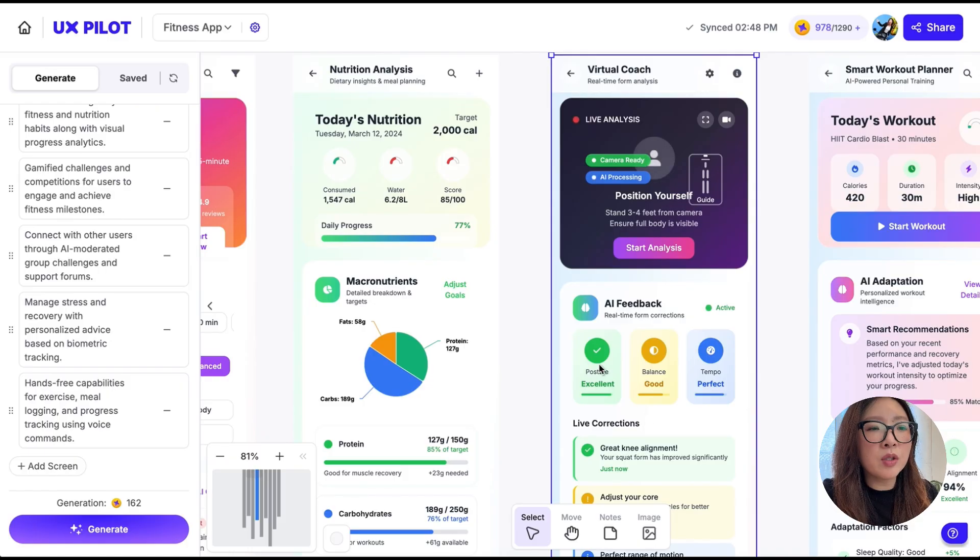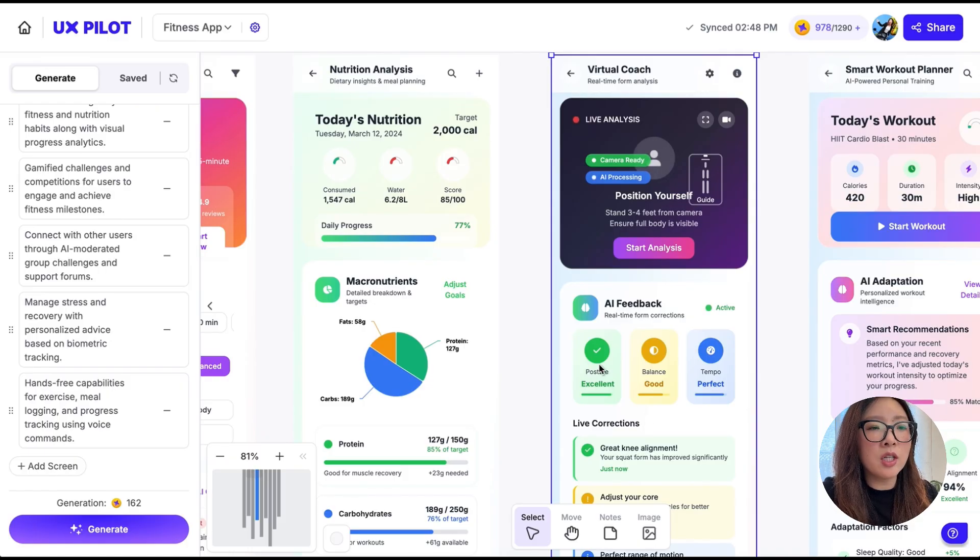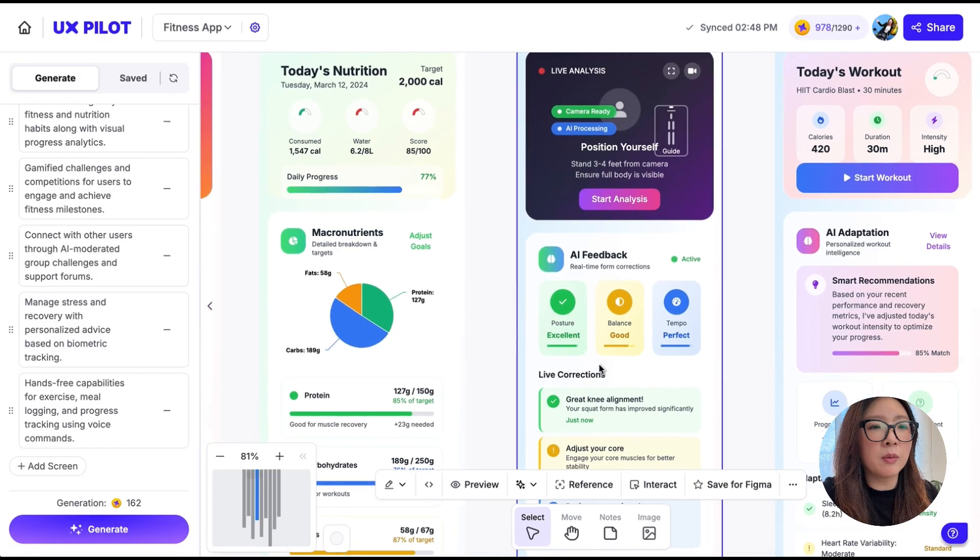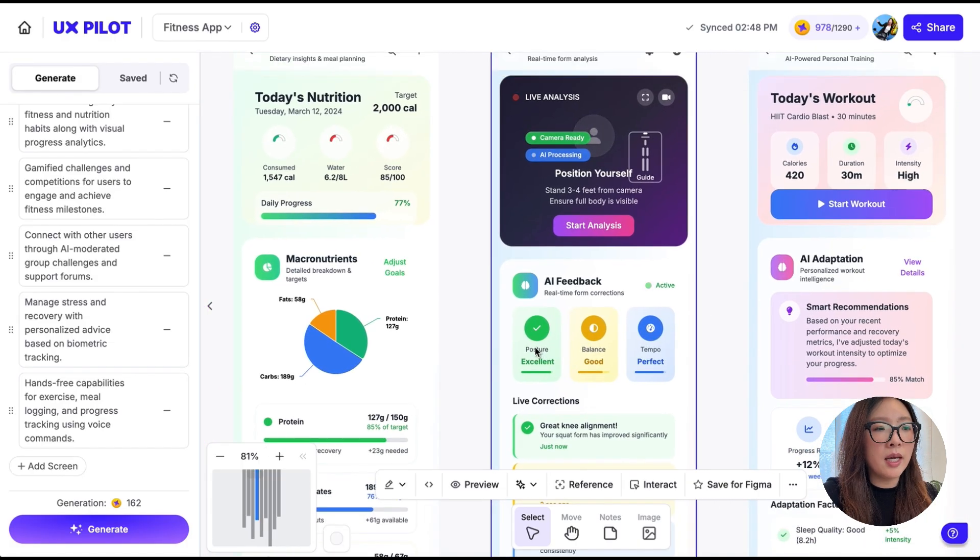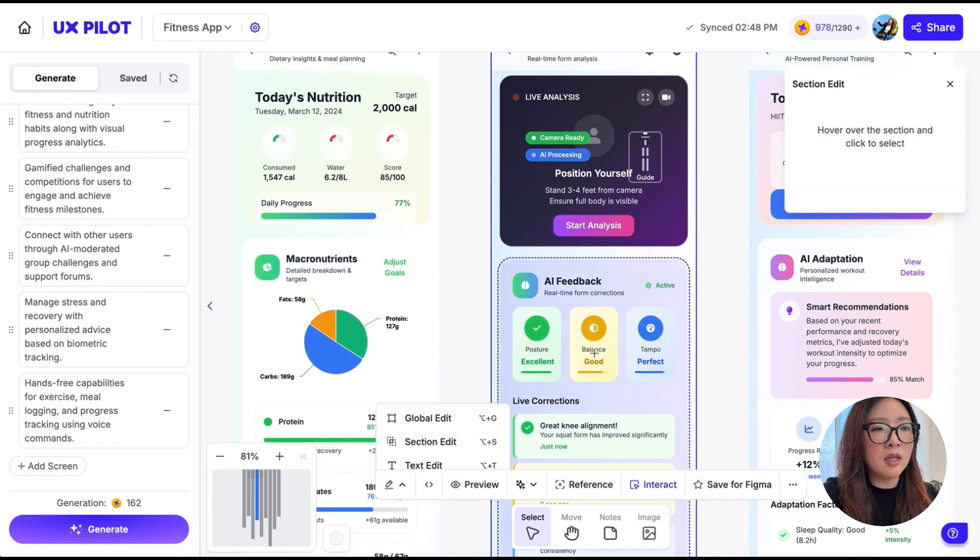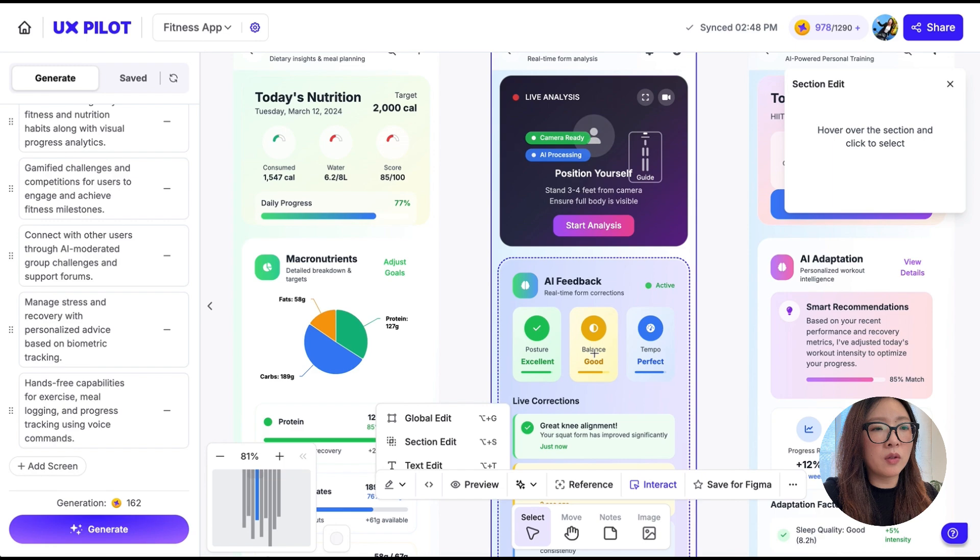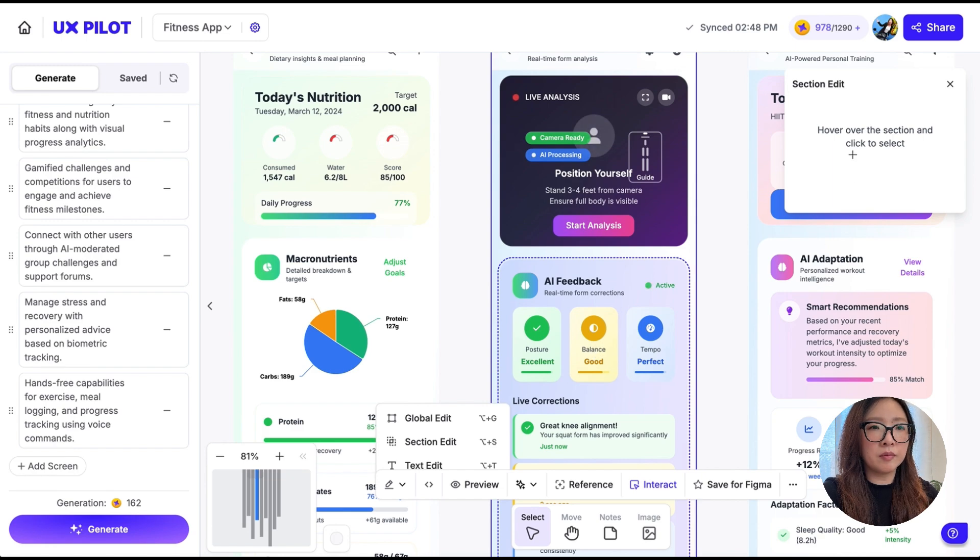What I'm going to do is section edit and hover over here and enter my prompt: use different shades of purple for the cards instead of green, yellow, and blue. Let's see how it works.